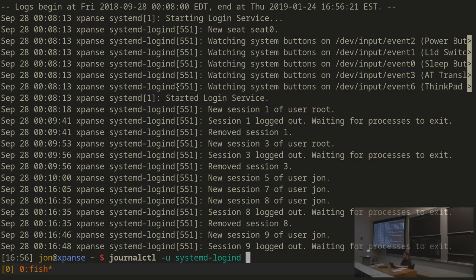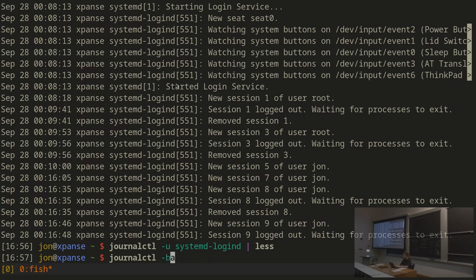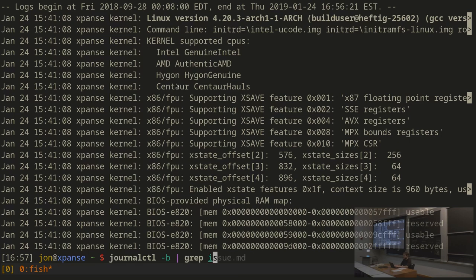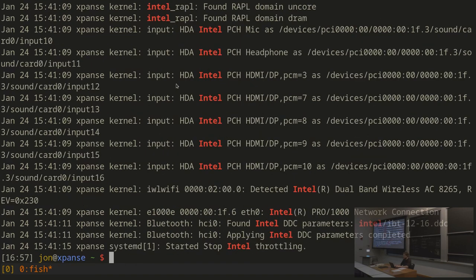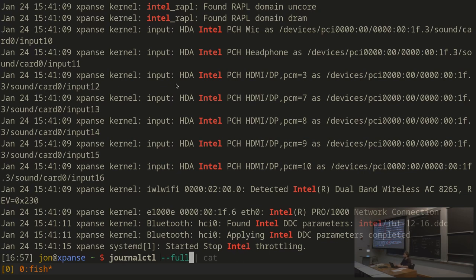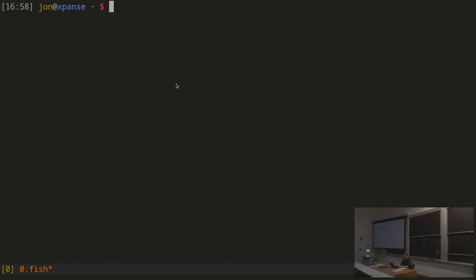Journalctl also has this annoying property that it decides to crop your log messages and just show them with dot dot dot. So you sometimes want to give --full if it starts to do that. There's also -n100, or whatever number you want, which shows only the last n lines. This is similar to journalctl pipe through tail n100.